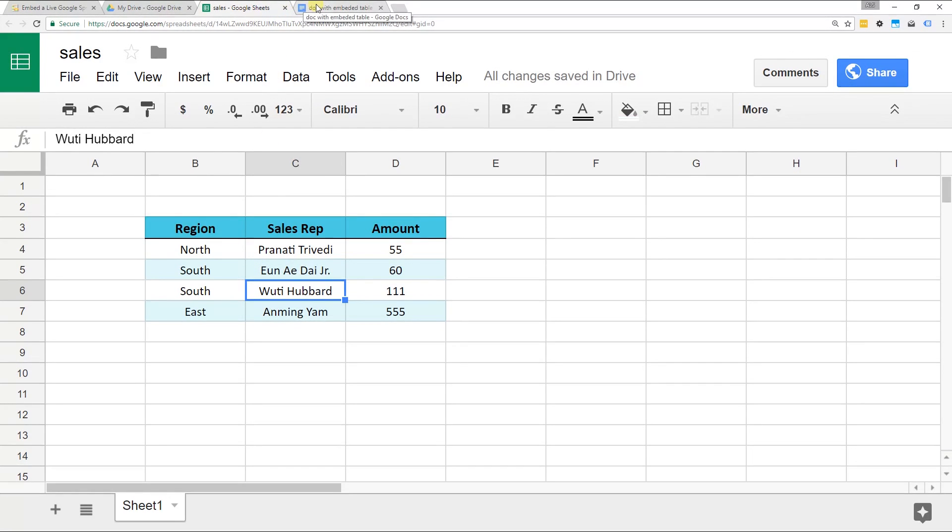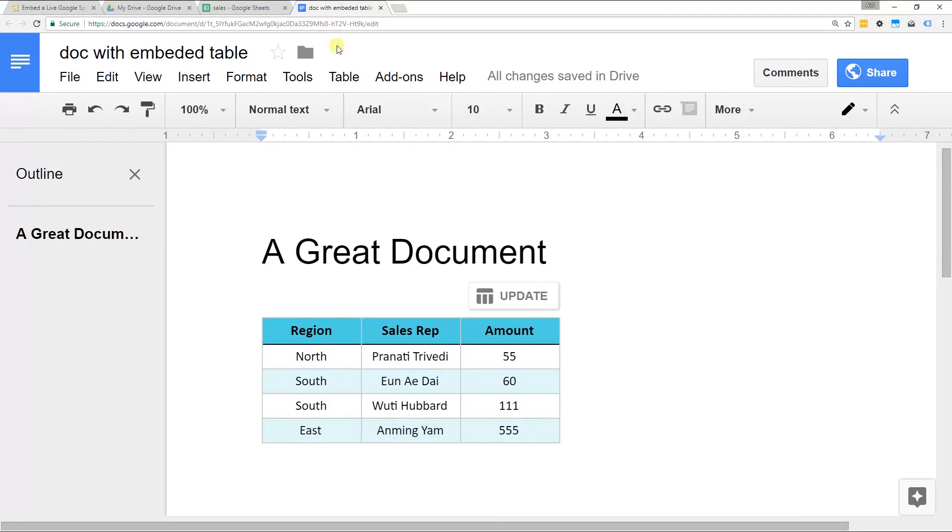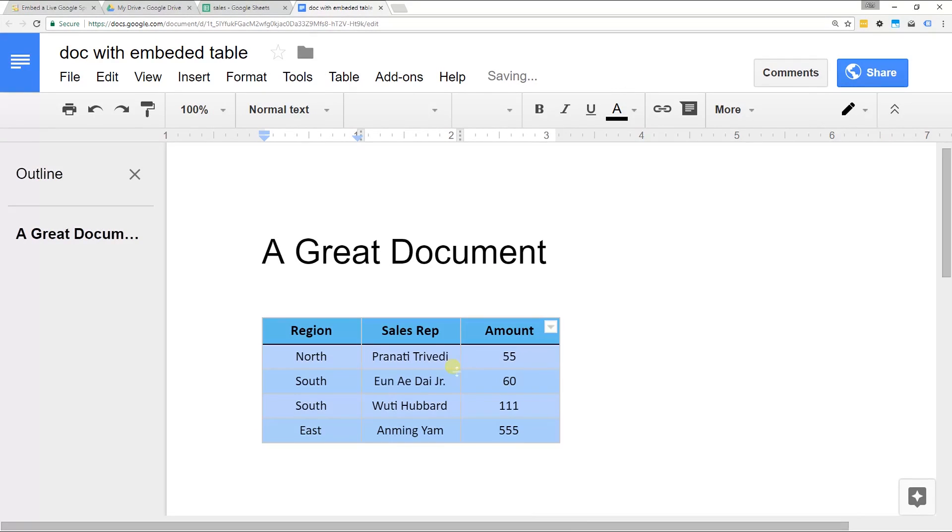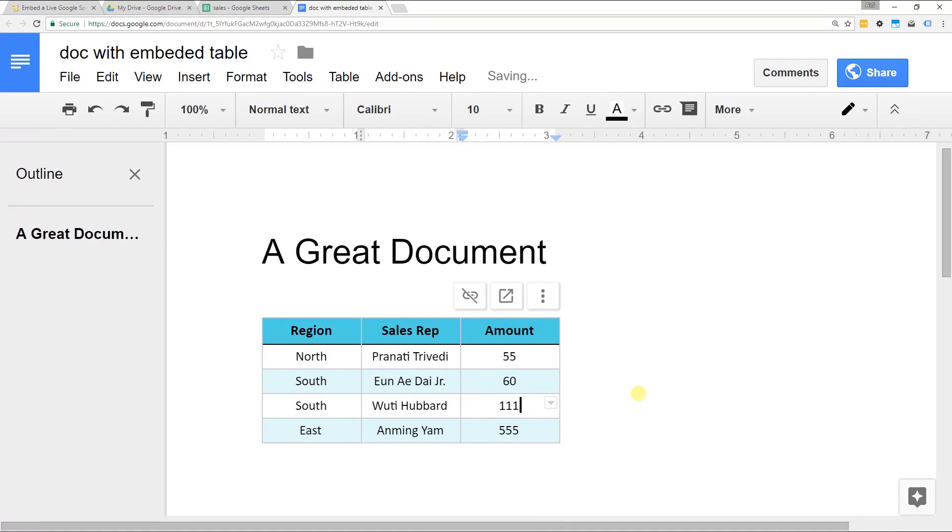Then I come back in there a month later and this button has appeared. It knows that I've updated the Google Sheet. Let's just click this button. You'll see the name update and that was easy.